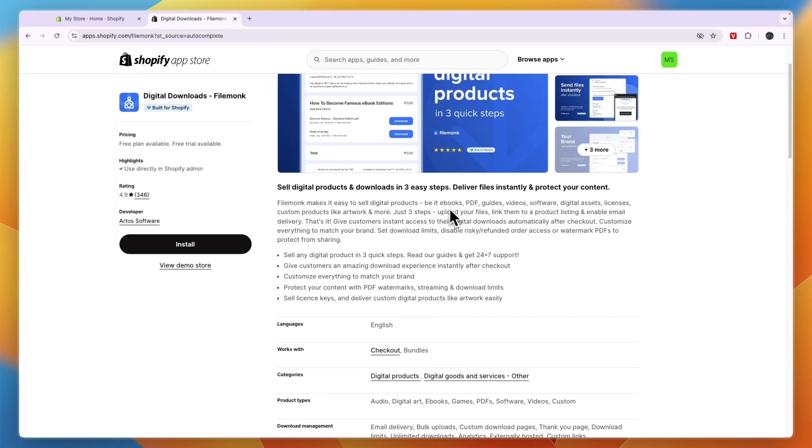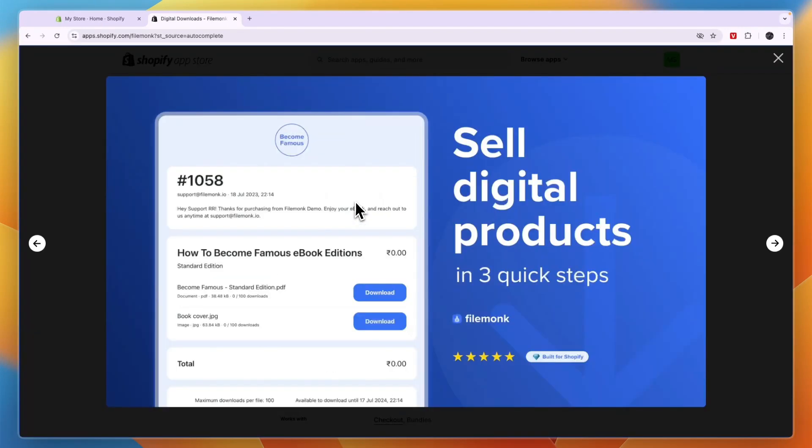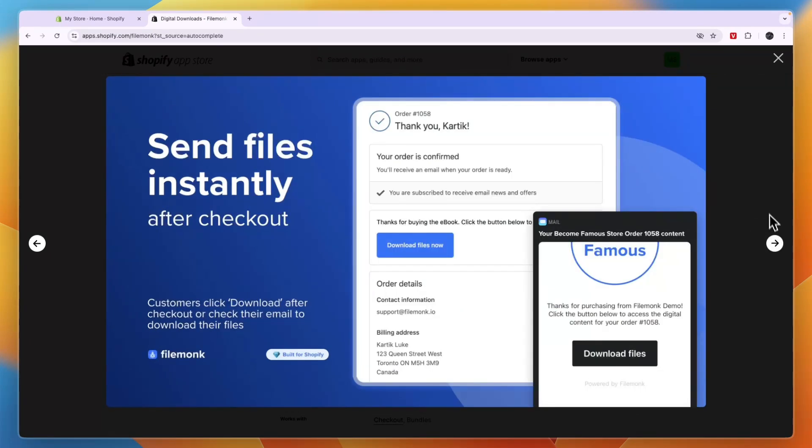In terms of products, you can sell ebooks, PDFs, guides, videos, software, digital assets, licenses, custom products like artwork, and more. You can see an example of what it looks like right here. This is an email that someone would get where they can then download the products they just bought on your Shopify store. So if you're looking for the best free option, I would say that is FileMonk.